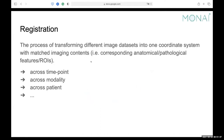Registration is the process of transforming different image datasets into one coordinate system with matched image contents. You can do registration across multiple different scenarios. For example, you can do registration across different time points.